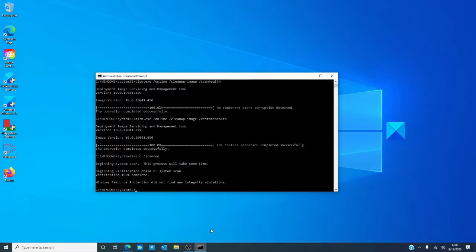Now, once the scan is done, restart your computer and that should fix the issue.